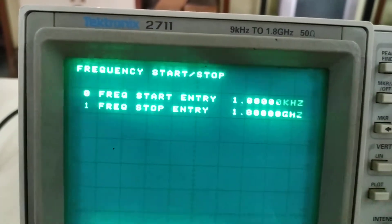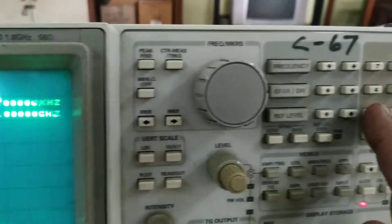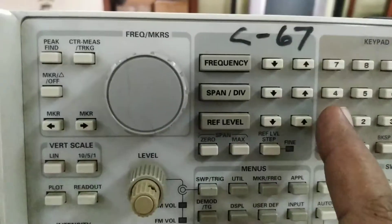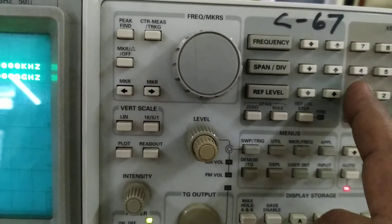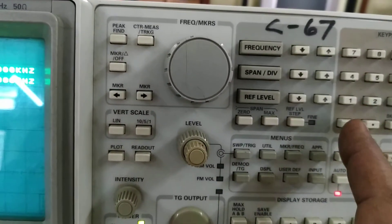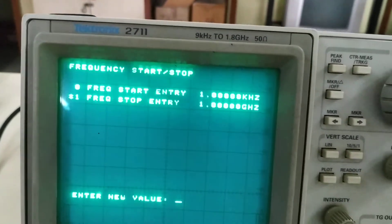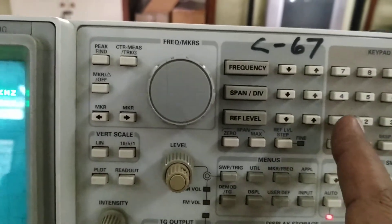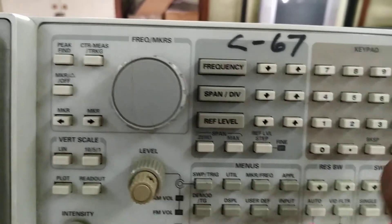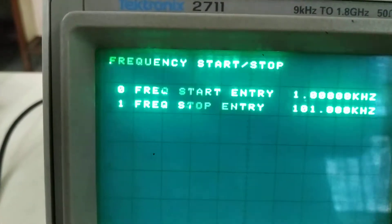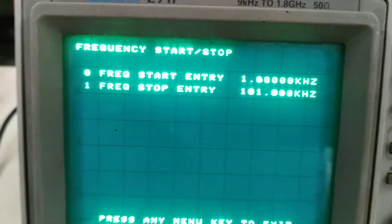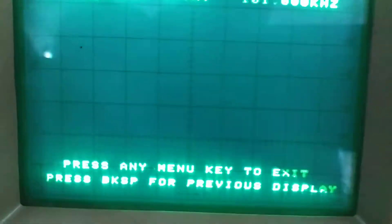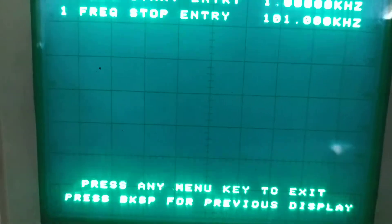For the stop entry, we will consider the frequency stop entry — option number one. Enter a new value: you can consider 50 kHz or 100 kHz, but it will take a minimum gap of 100 kHz. So we will consider 100 kHz. You can see here 1 kHz is the start entry and 101 kHz is the stop entry.